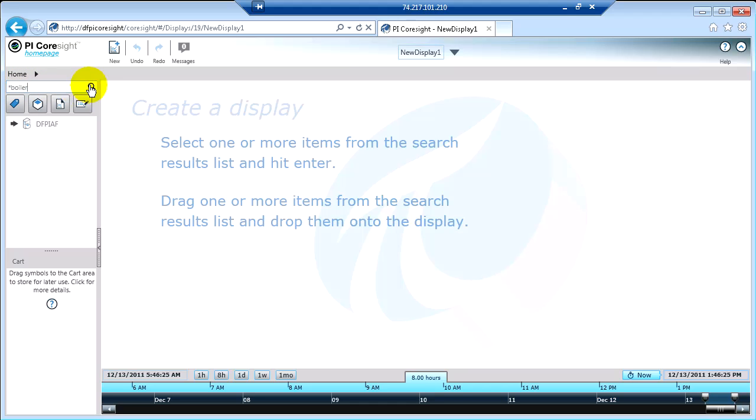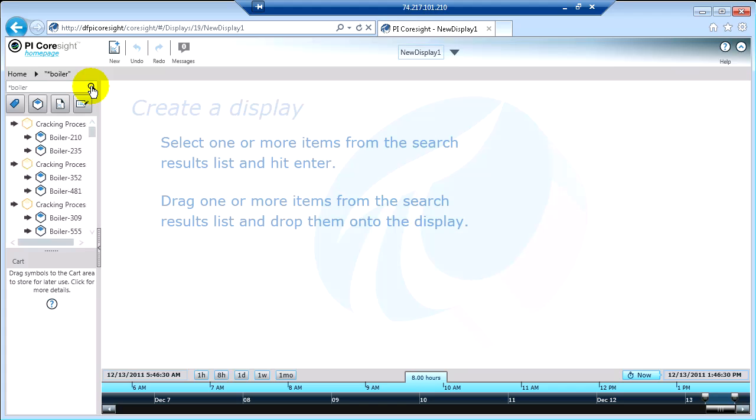I'm going to search for boiler. The way I do that is I click the little magnifying glass. When I click Search, what's happening is PyCoresight is actually going out and searching my entire PI system. It's searching through my PI Tag database. It's also searching through my PI AF database, as well as any other PyCoresight displays that I may have created or have access to with this word boiler in it.